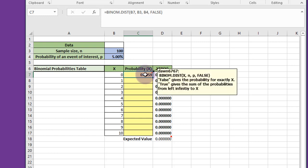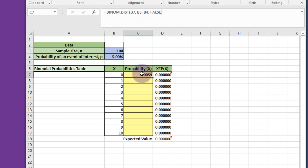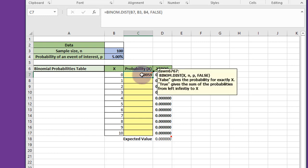If I highlight that, you can see that the first parameter there is x itself, and then n, the number of trials, P, the probability, and false. False gives the probability of exactly x happening in n trials.